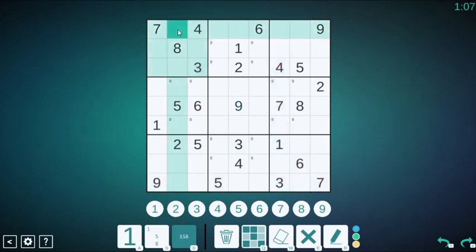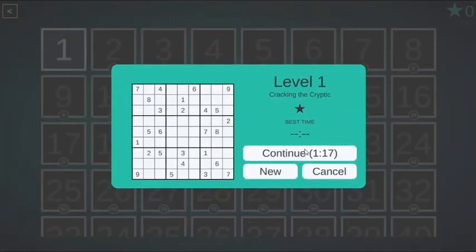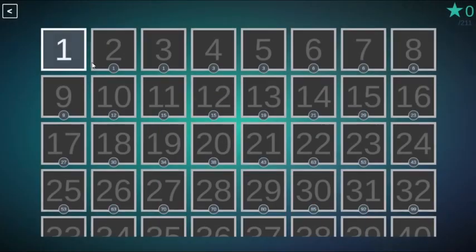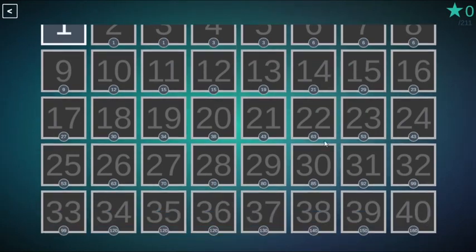Of course, the game includes puzzles covering the whole range of difficulties, and as with our Sandwich Sudoku game, you'll need to solve the easier puzzles to access the harder ones.